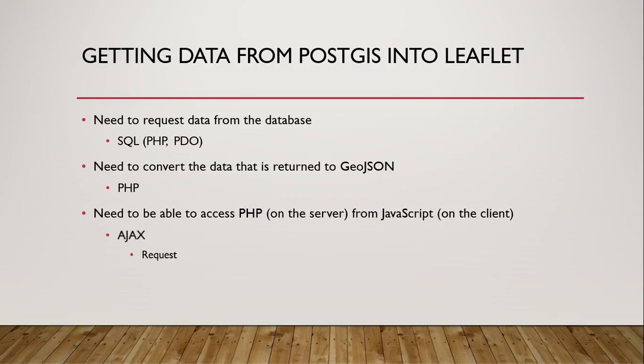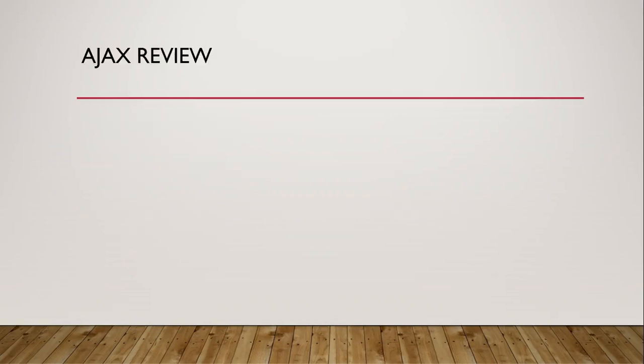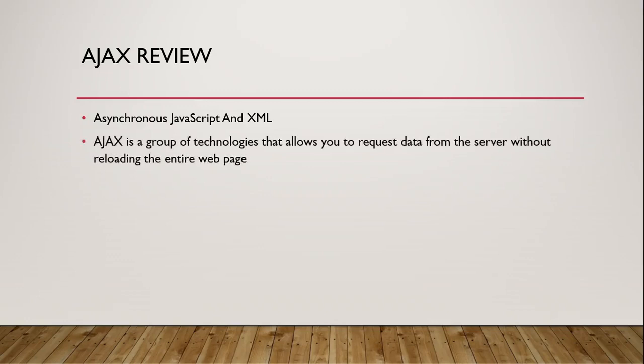Ajax allows you to send a request to the server and get a response back from the server without having to reload the page, so let's review a little bit about Ajax. It's an acronym that stands for asynchronous JavaScript and XML. In fact, it's far more common these days for it to be getting data back not as XML but as JSON, but it's actually a group of technologies that work together that allow you to request data from the server without having to reload the entire web page.